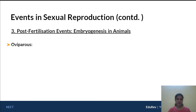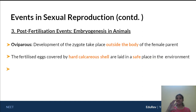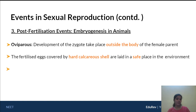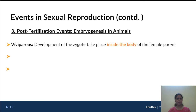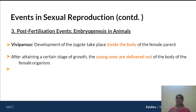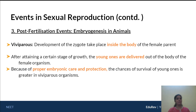In oviparous development, take the example of fowl — chicken, hen. Development takes place outside the female body. The zygote is placed in a hard calcareous shell, and the hen lays that egg in a safe environment. The hen must incubate the egg, during which the embryo develops into the young chick inside the egg. After incubation, the young one hatches out. In viviparous development, as in humans, internal fertilization is followed by internal development. The mother houses the young one for nine months, after which the child is delivered. During this period there is proper embryonic care, protection through the uterus and placenta, and sufficient nutrients.